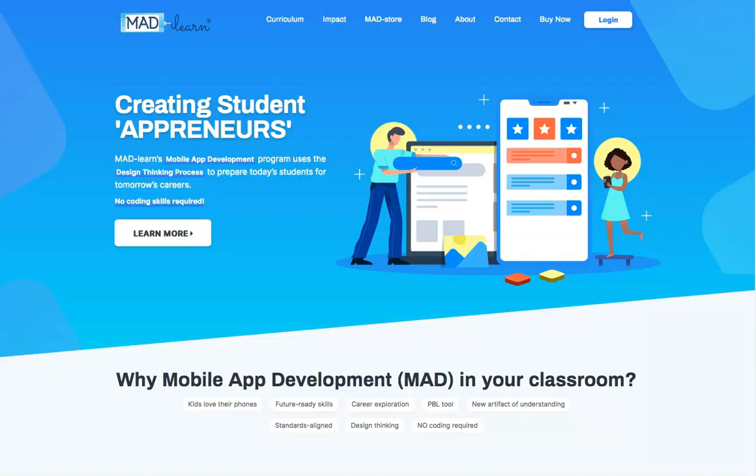So there you have it. This introductory overview should give you a good starting point as you begin to explore MAD Learn, a truly unique and exciting program for students in grades 3 through 12.